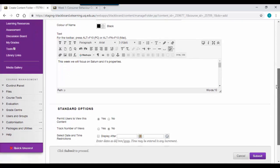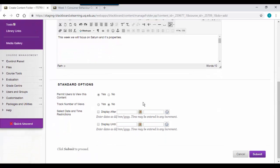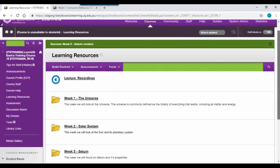If you scroll down the page, we'll notice there are some standard options. Permit users to view this content, ensure this is selected as yes. This just means that once you create the folder, students will be able to view it. Then click on the submit button.